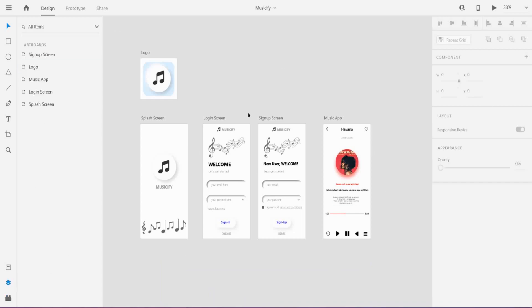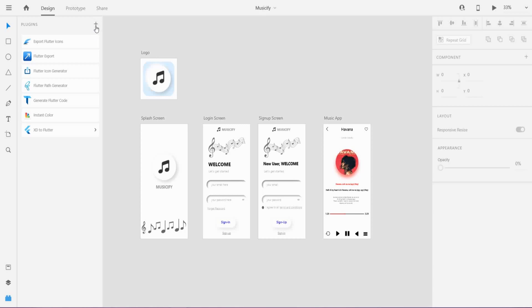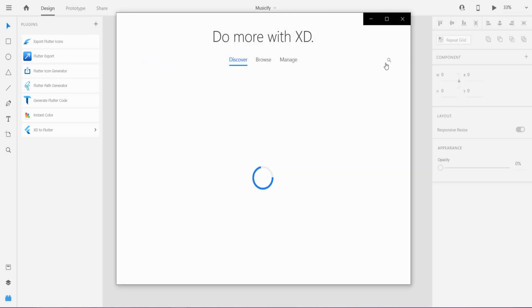We are now going to convert this into a Flutter app. For that, we need a plugin: XD to Flutter.